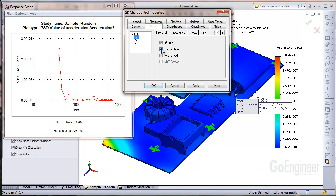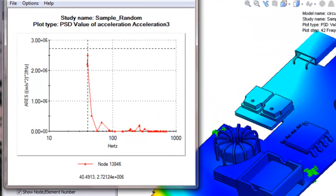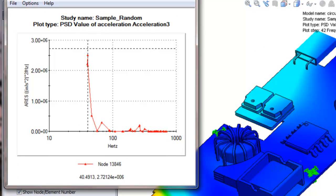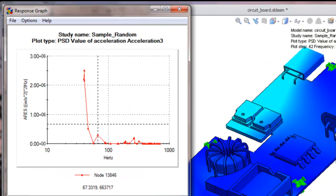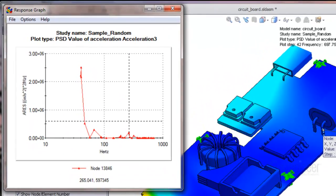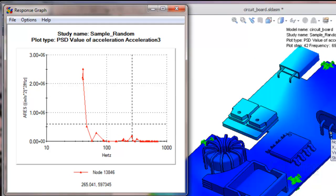We hover the mouse over the highest response and see about 40 Hz. The next highest response is about 65 Hz. And the next highest response occurs at about 265 Hz.